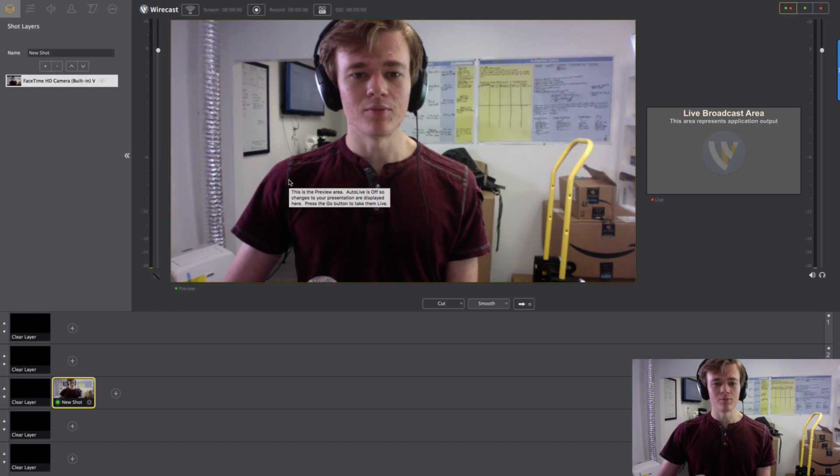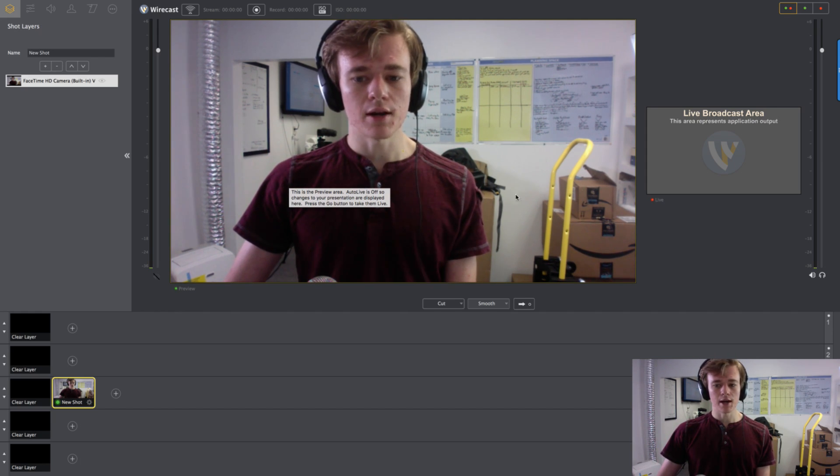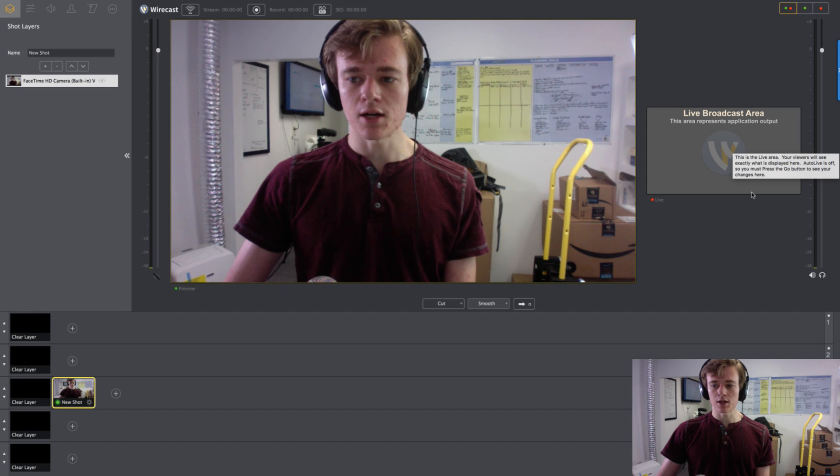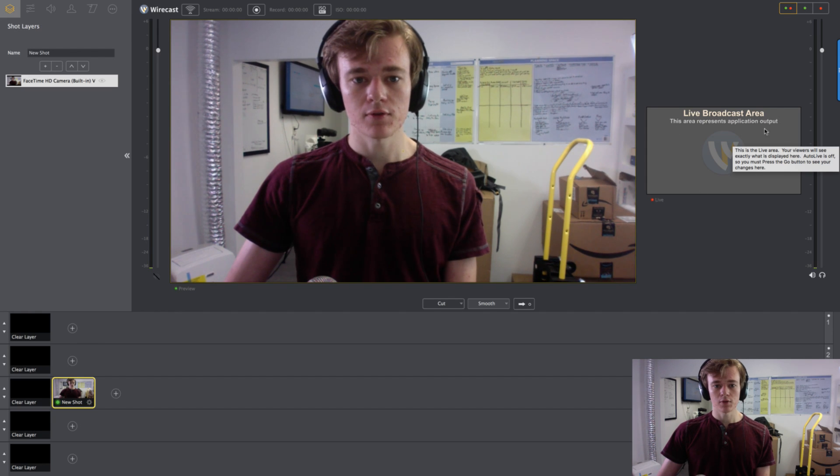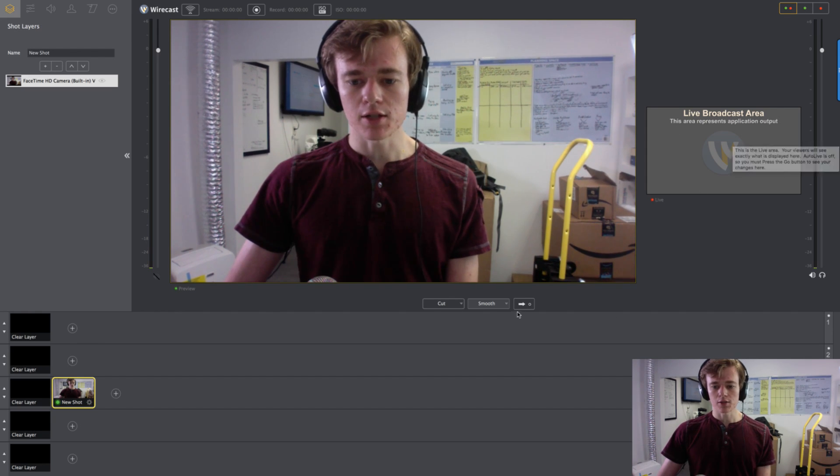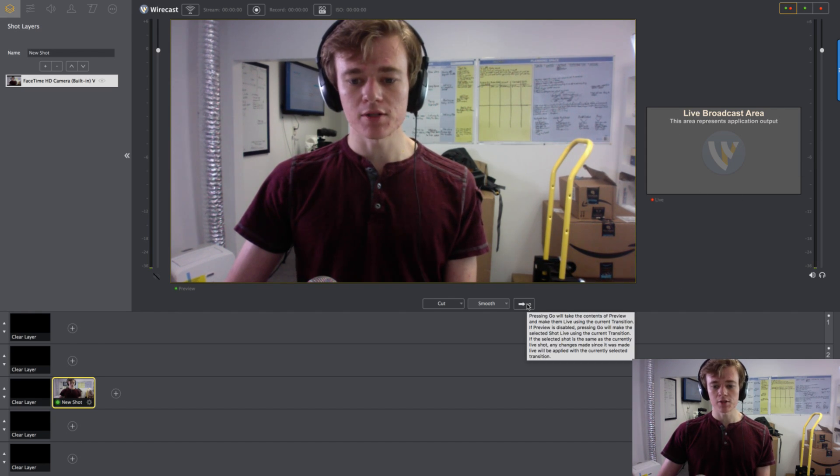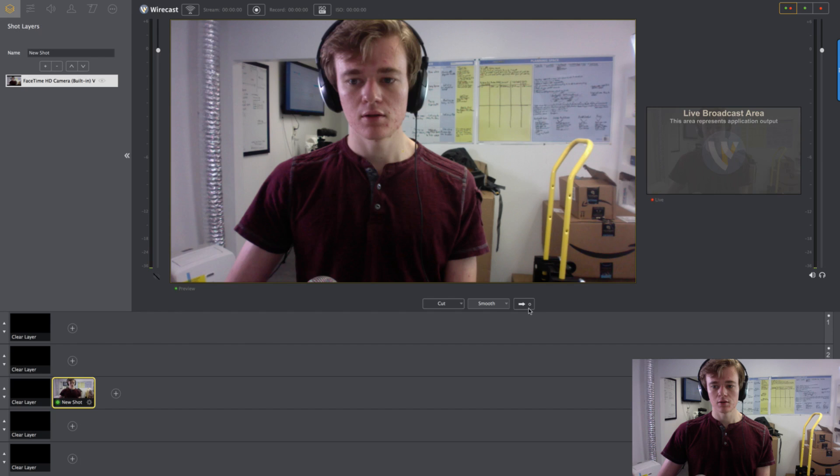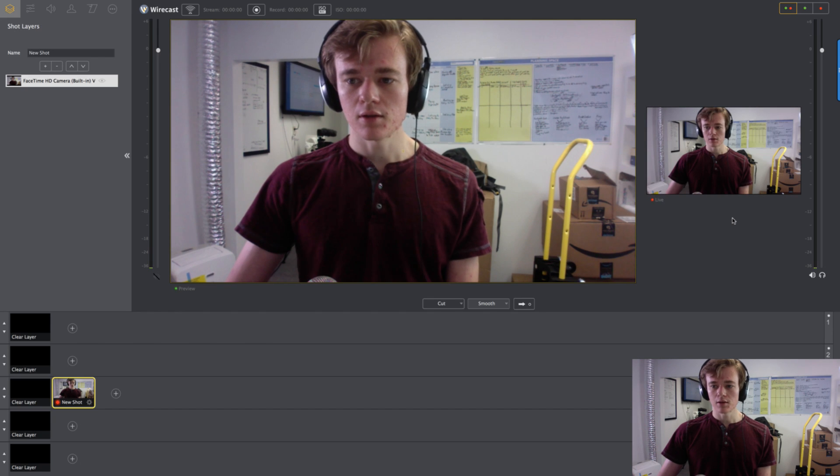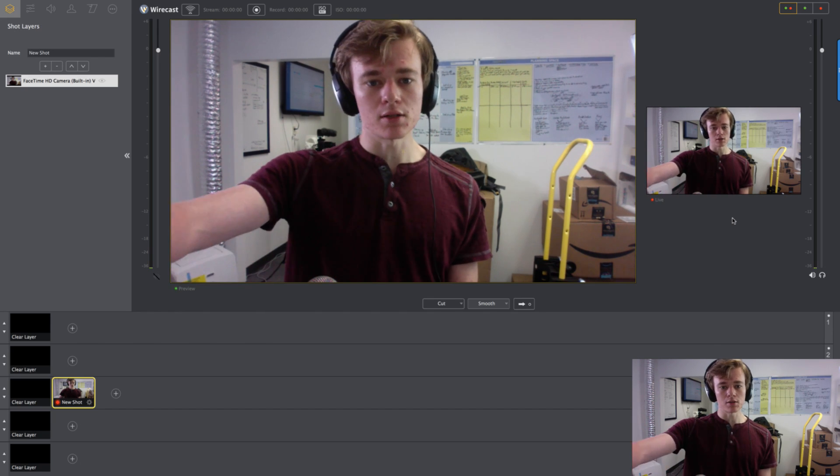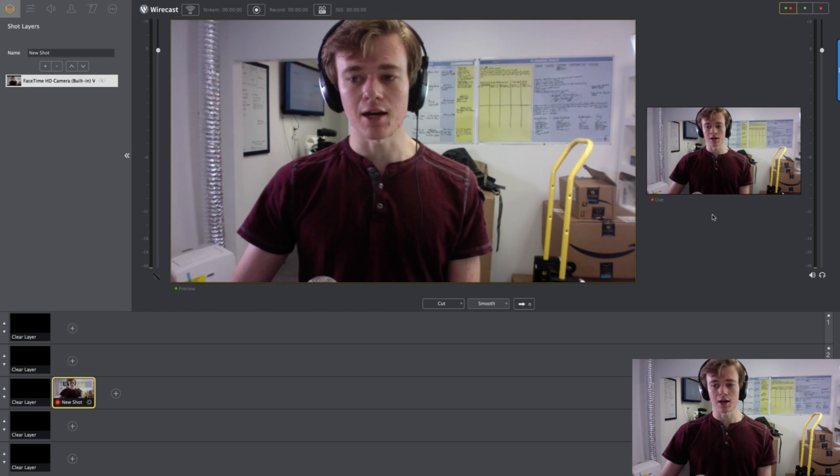And now, do you see how it's not showing up live? That's because I haven't pressed this button. So now if I press this button, my audience can now see that.